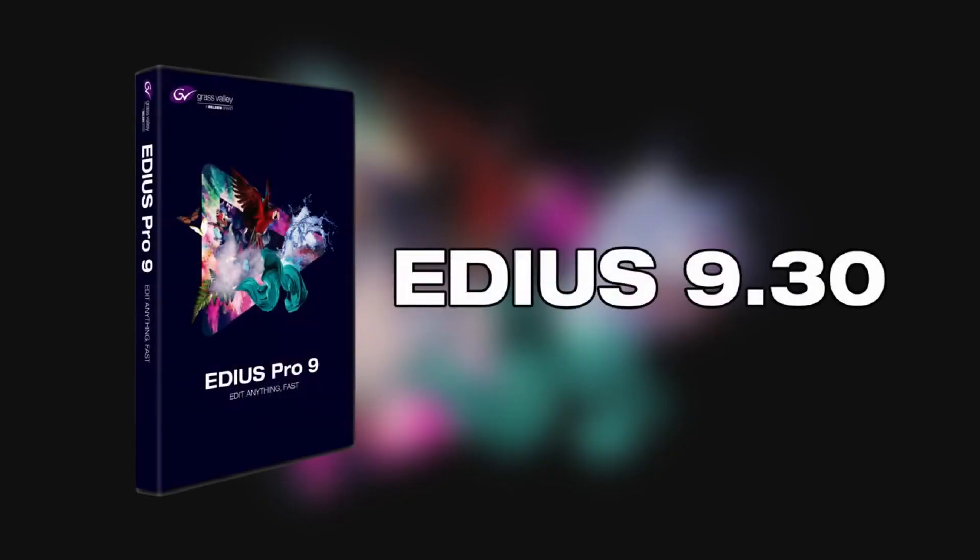In this podcast, we'll provide an overview of the new features available in EDIUS 9.30. This update focuses on customer wishes.